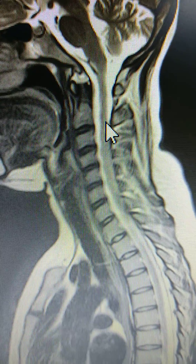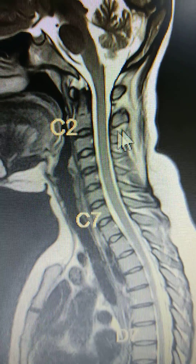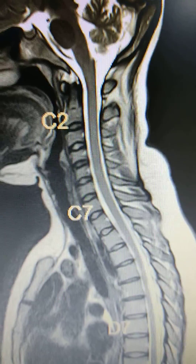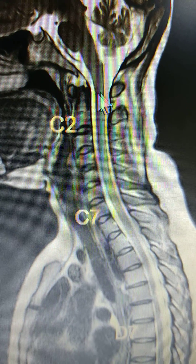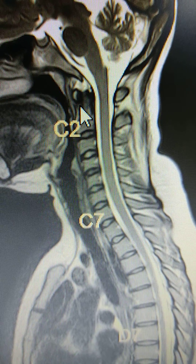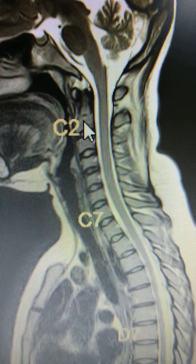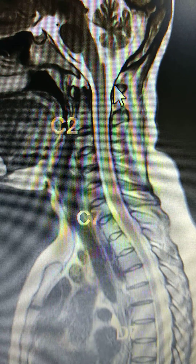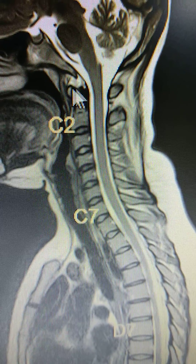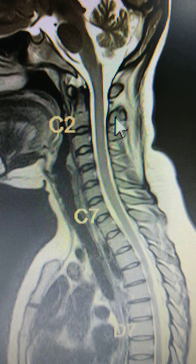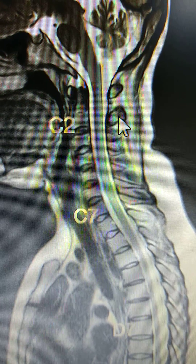So always you need to count the vertebra from top to bottom. This is the C2 and this is the C1 — this is the atlas and this is the axis.